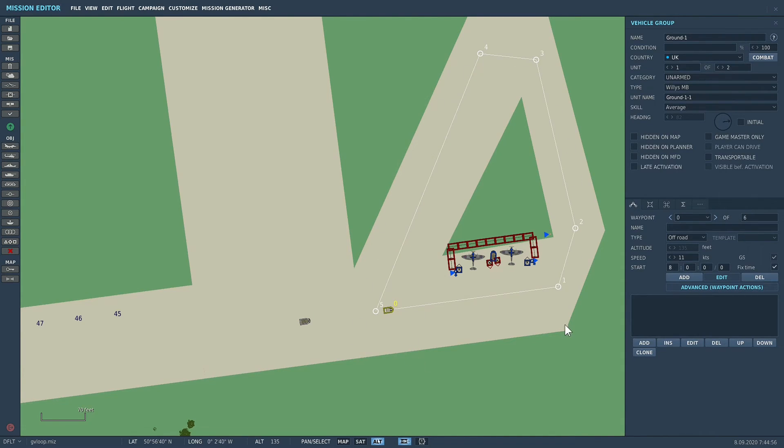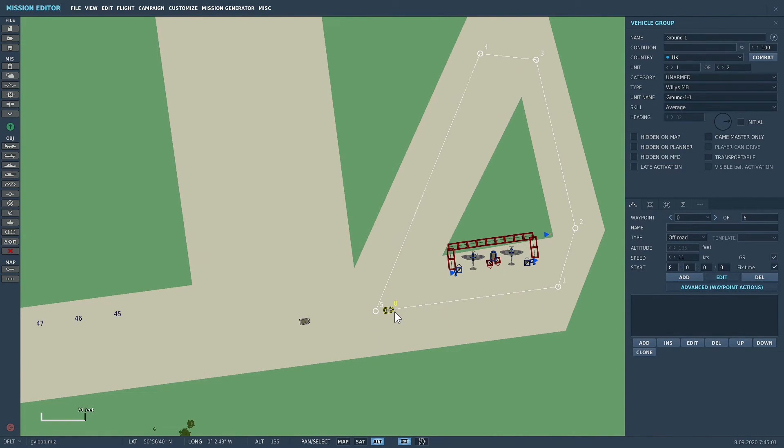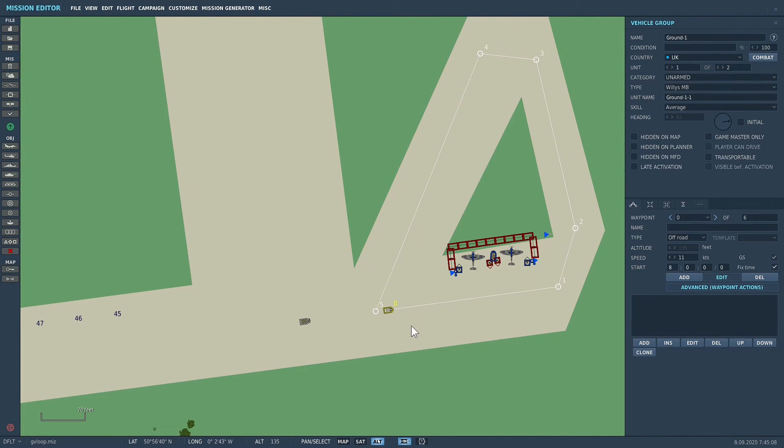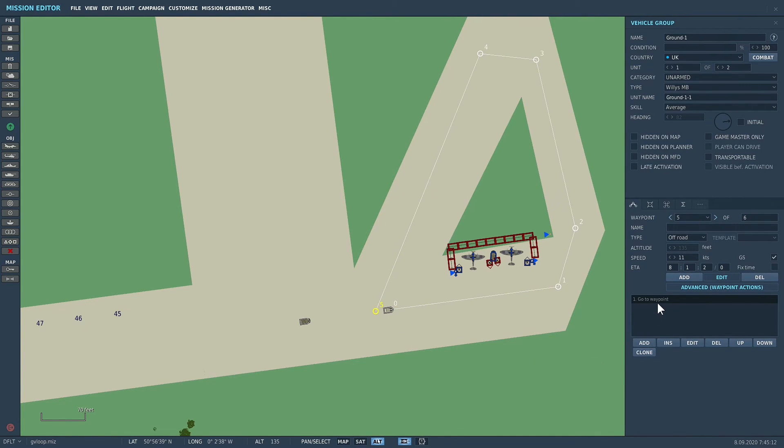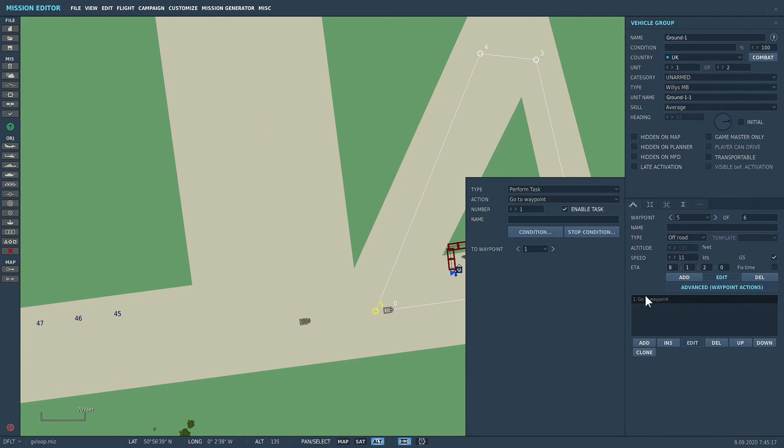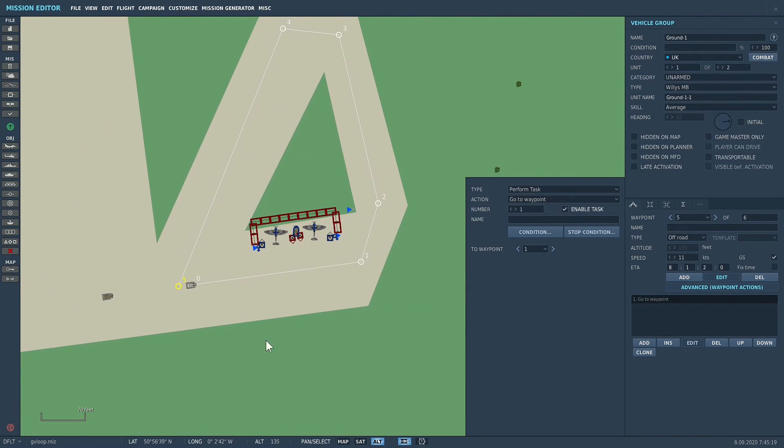them to patrol this particular area, so I gave them these five waypoints. But to start off with, none of these waypoints have any advanced actions or commands. The only one that does is waypoint 5, and what I've done is I've told it to go to waypoint—and effectively what I told it to do is go to waypoint